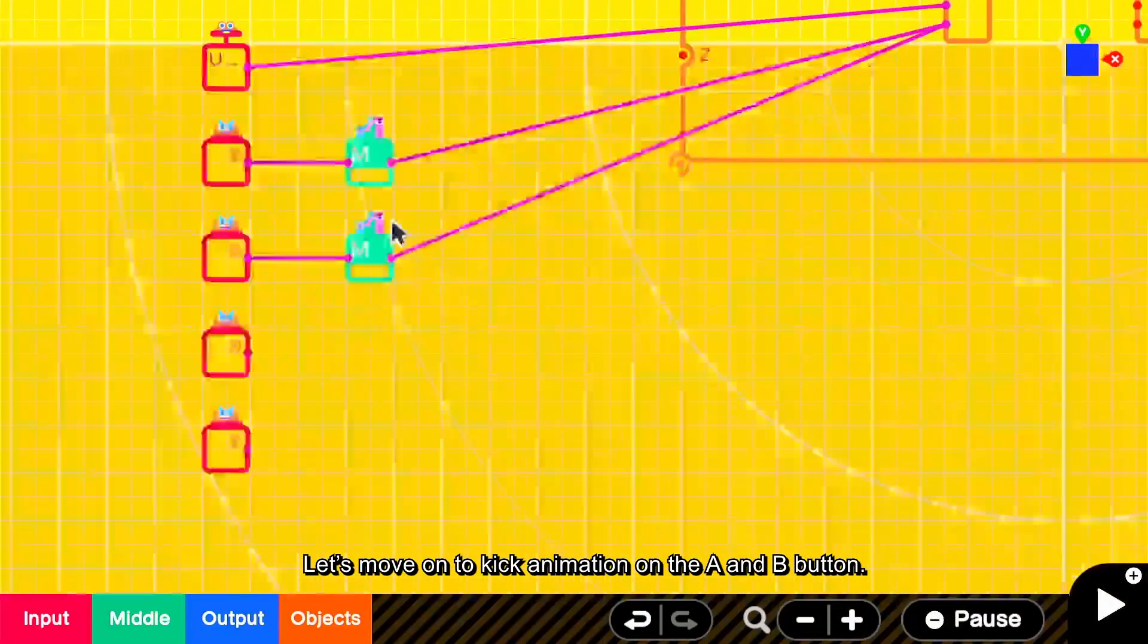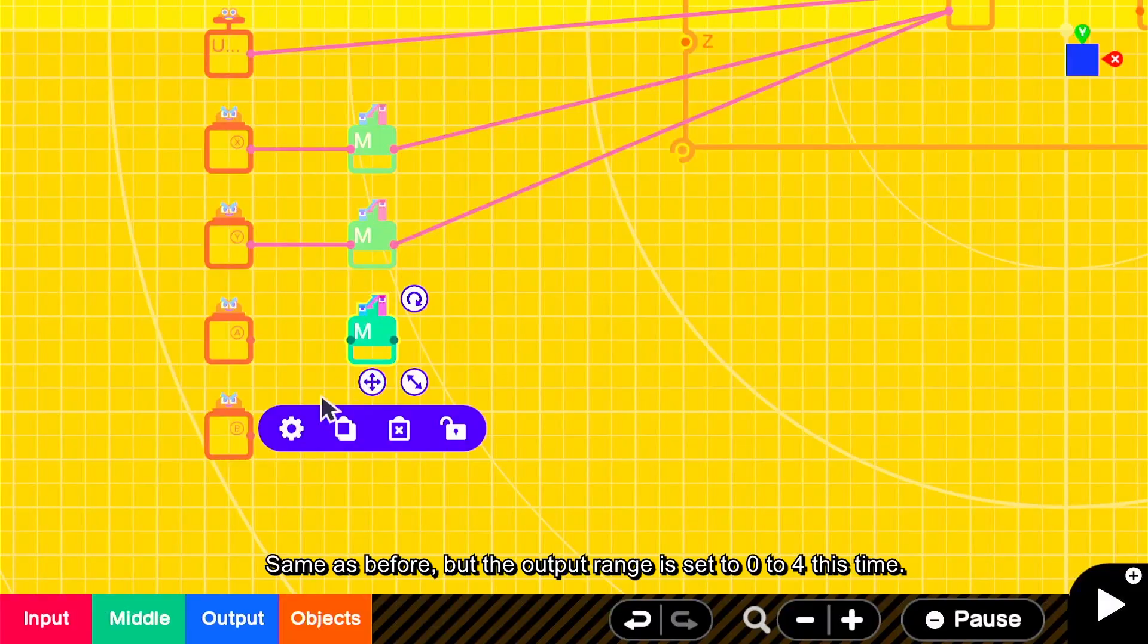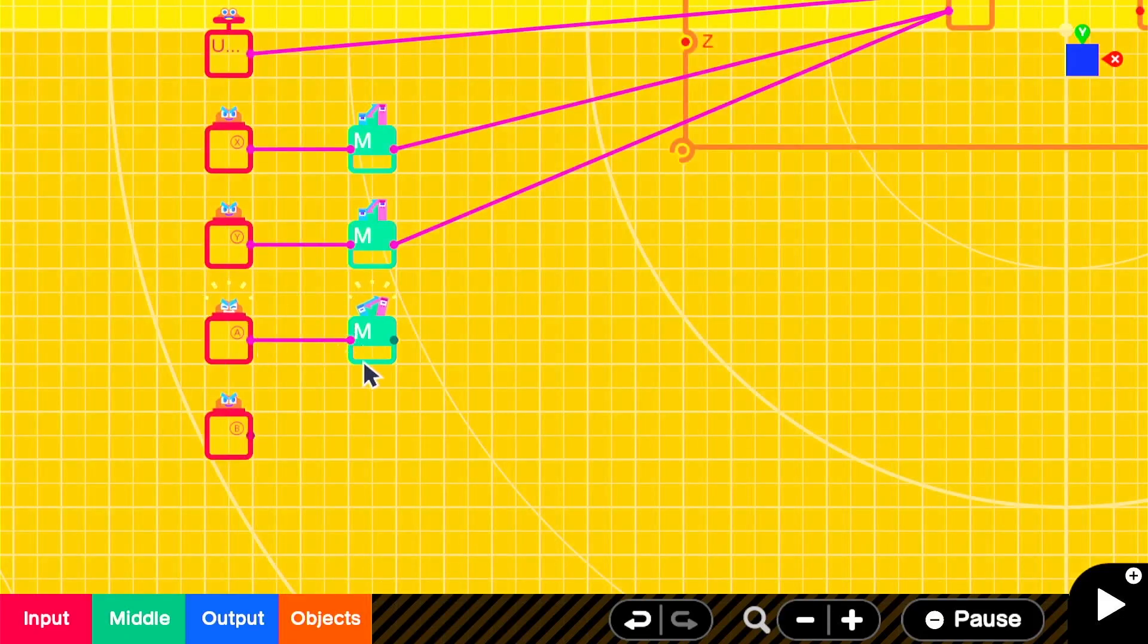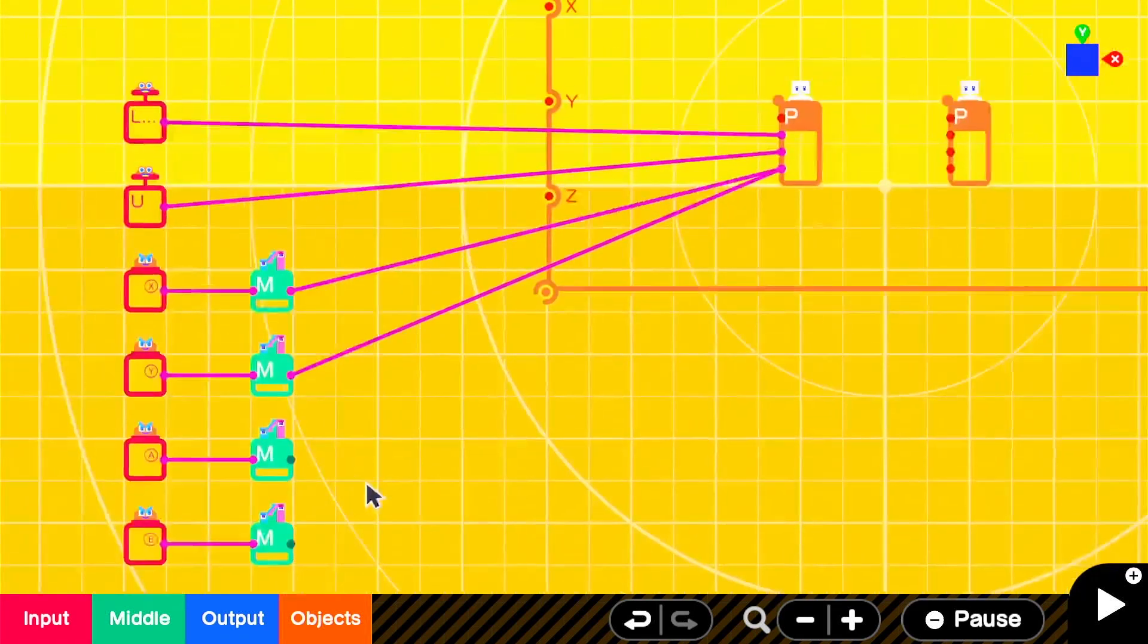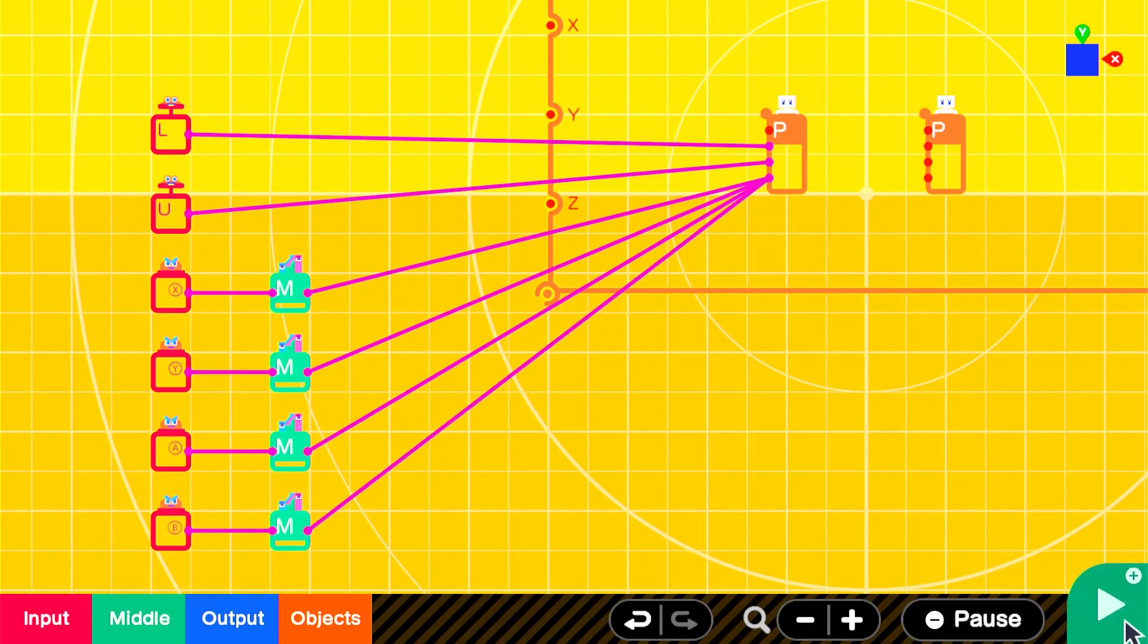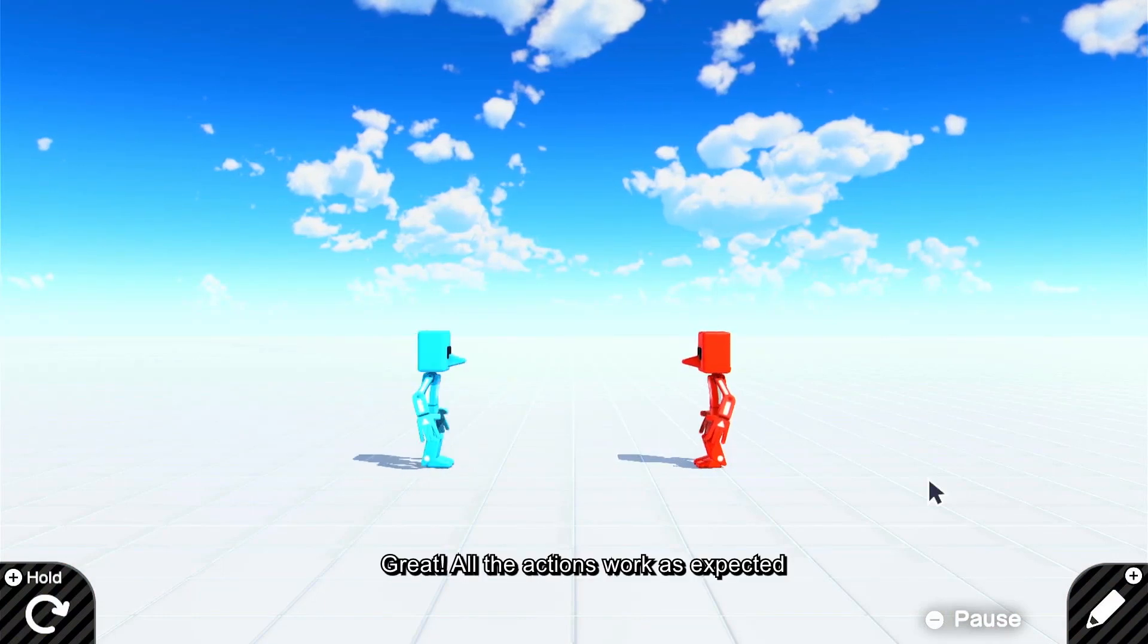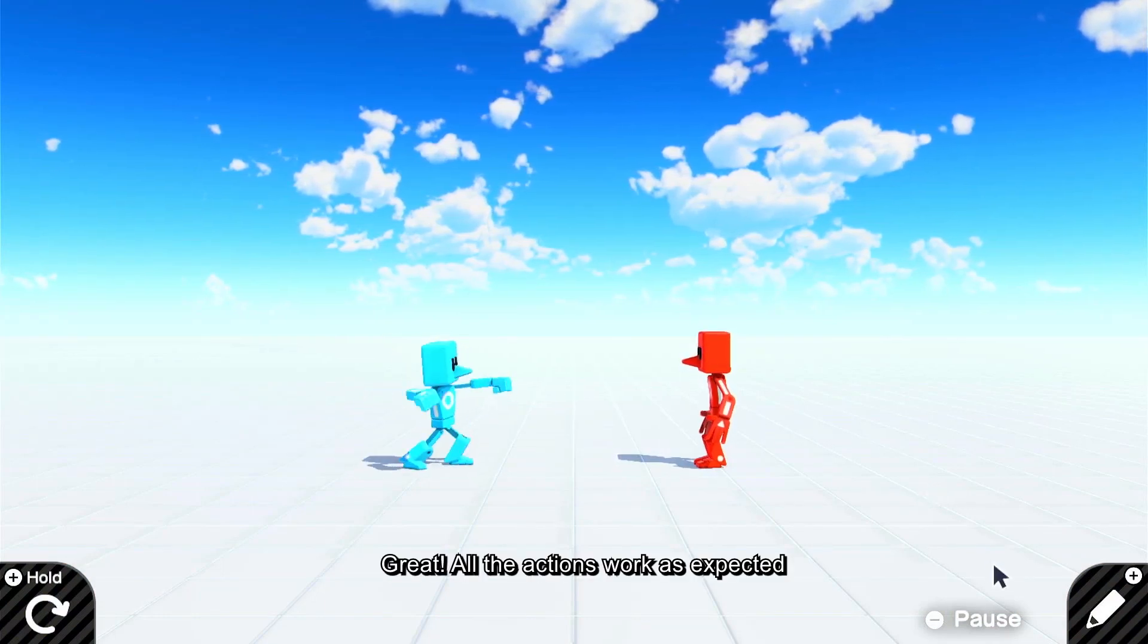Let's move on to kick animation on the A and B button. It works the same as before, but the output range is set to 0 to 4 this time. Connect to action and see. Great. All the actions work as expected.